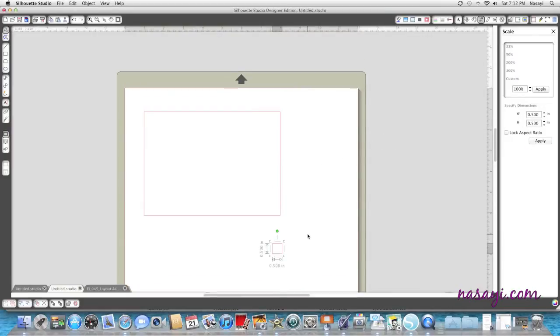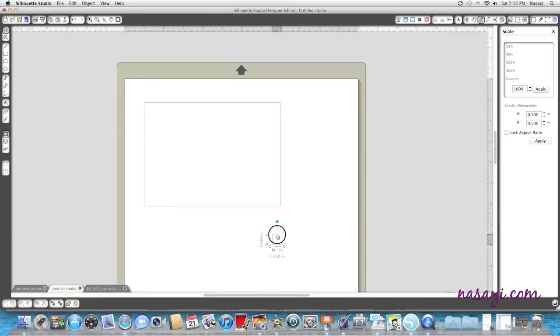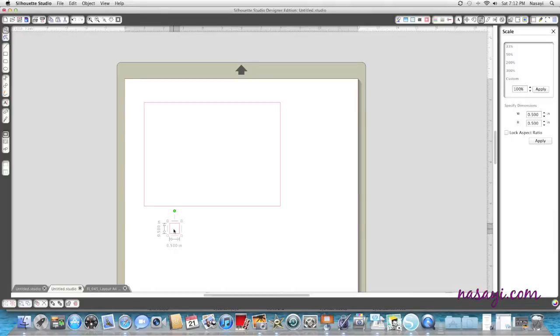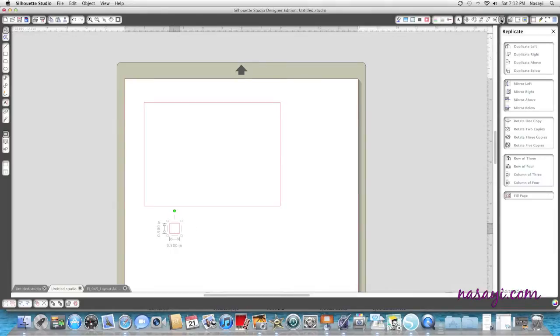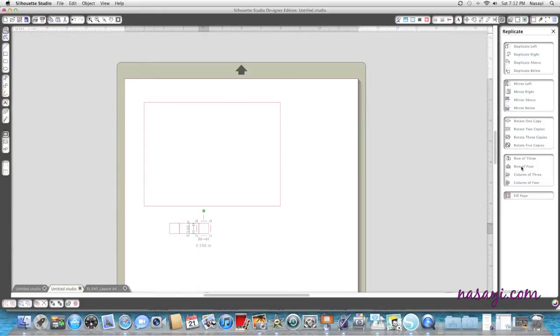I need four of these. I could cut and paste, or I could just go up to my replicate window, select it, and select row of four. So since I need four, I'm going to just make four.